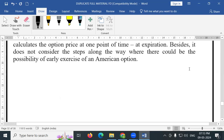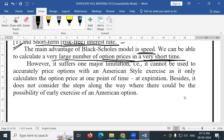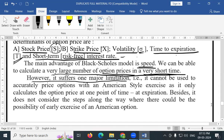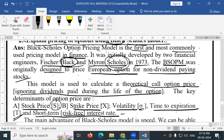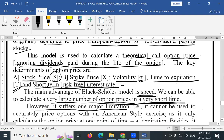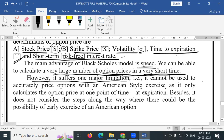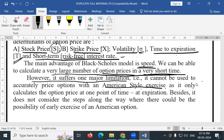However, it suffers one major limitation. It cannot be used to accurately price options with an American-style exercise, as it only calculates the option price at one point in time — at expiration.